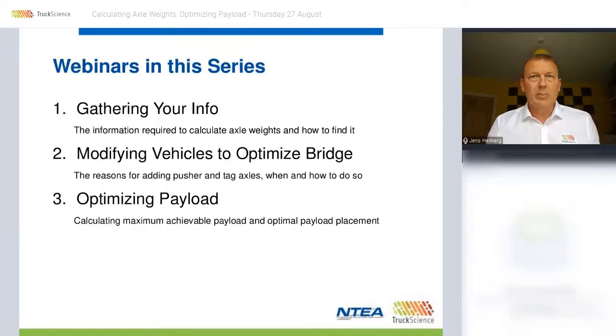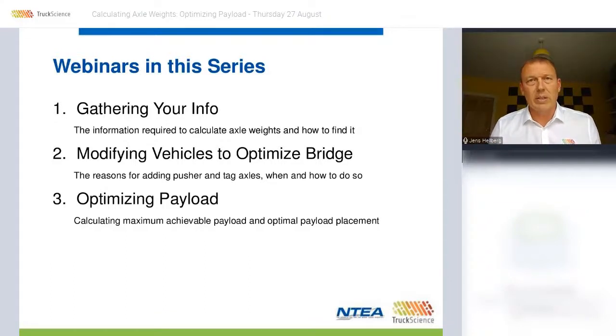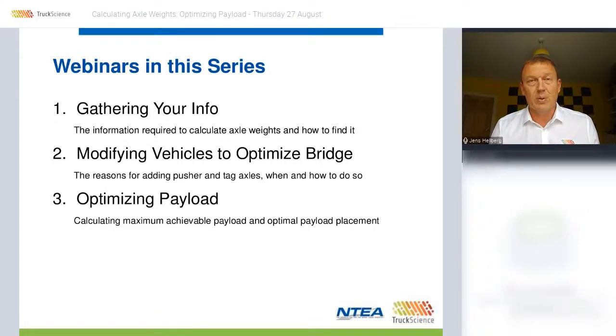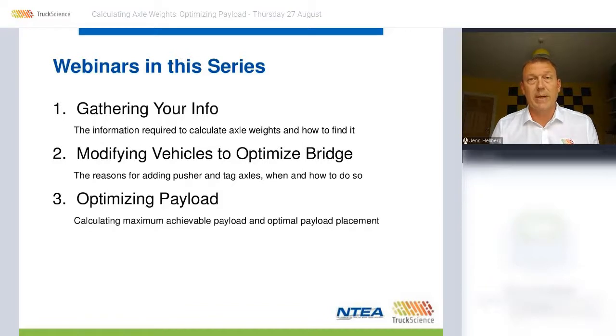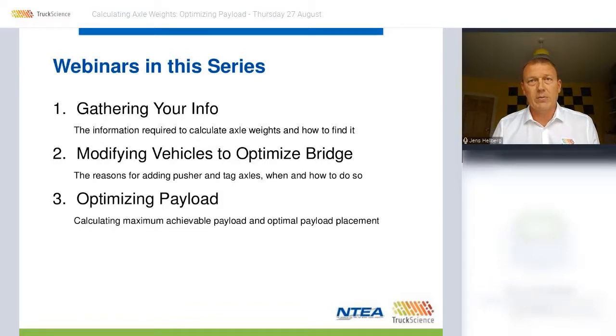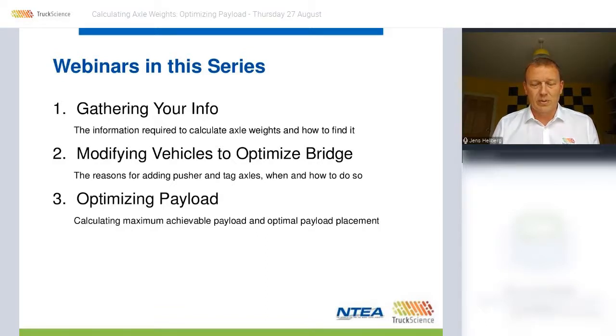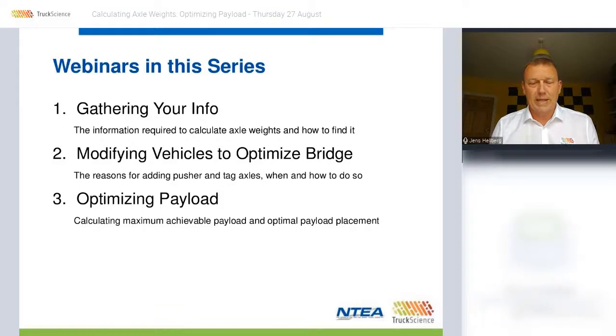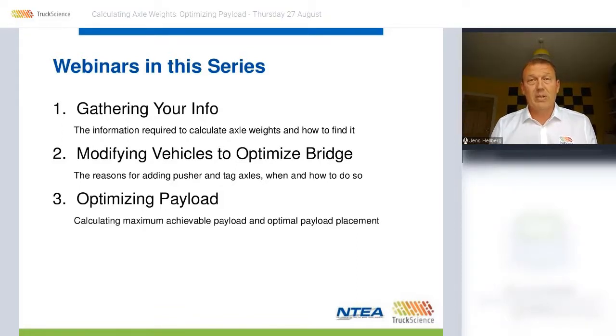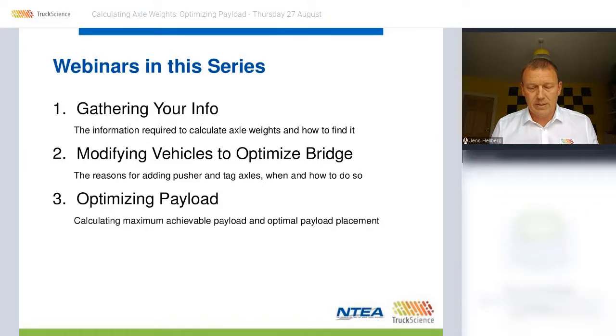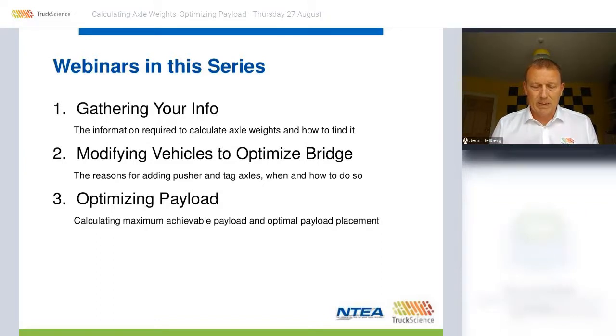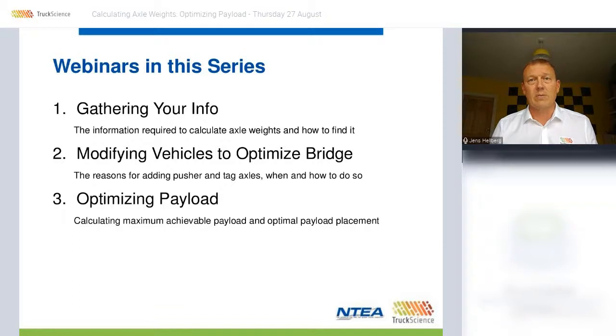We'll build on the previous two webinars in our calculating axle weights series. The first one dealt with which information you need for your calculations and where to find it and the second one took a deep dive into vehicle design optimization by adding pusher and tag axles. Both of these webinars are available online in case you missed them.